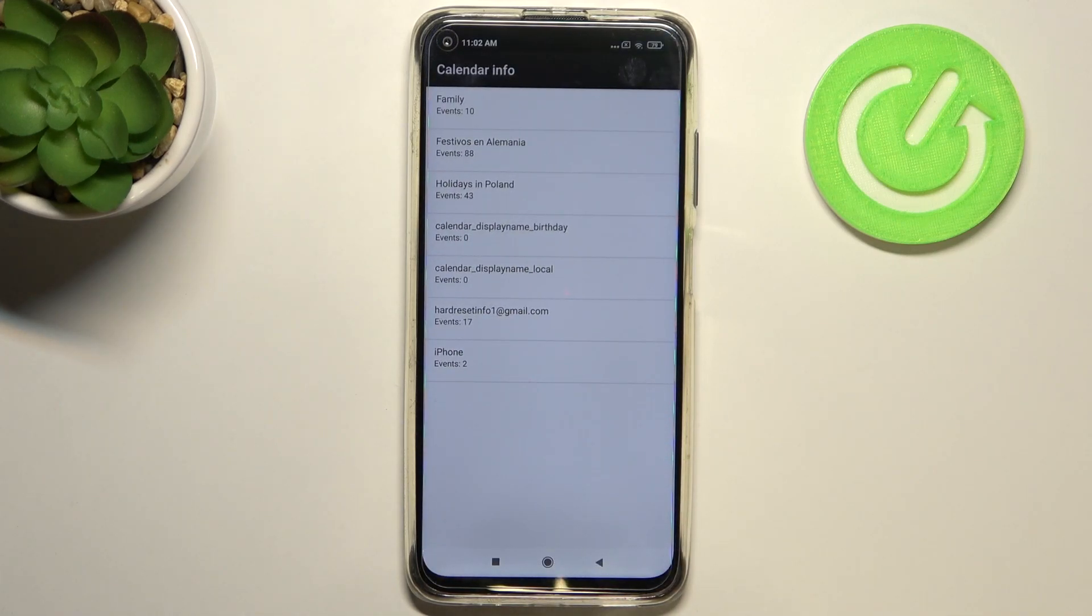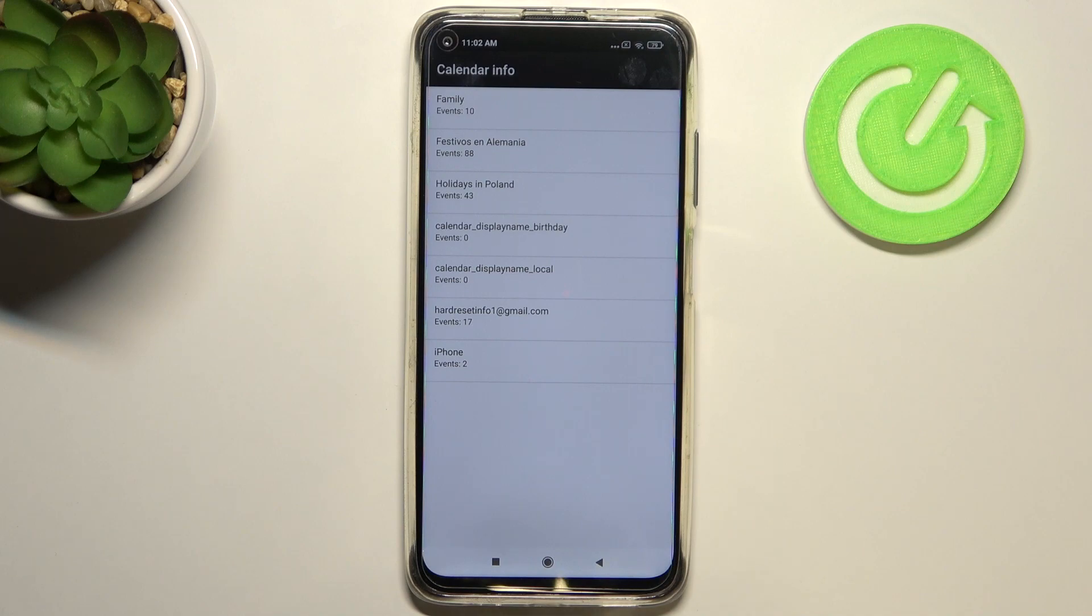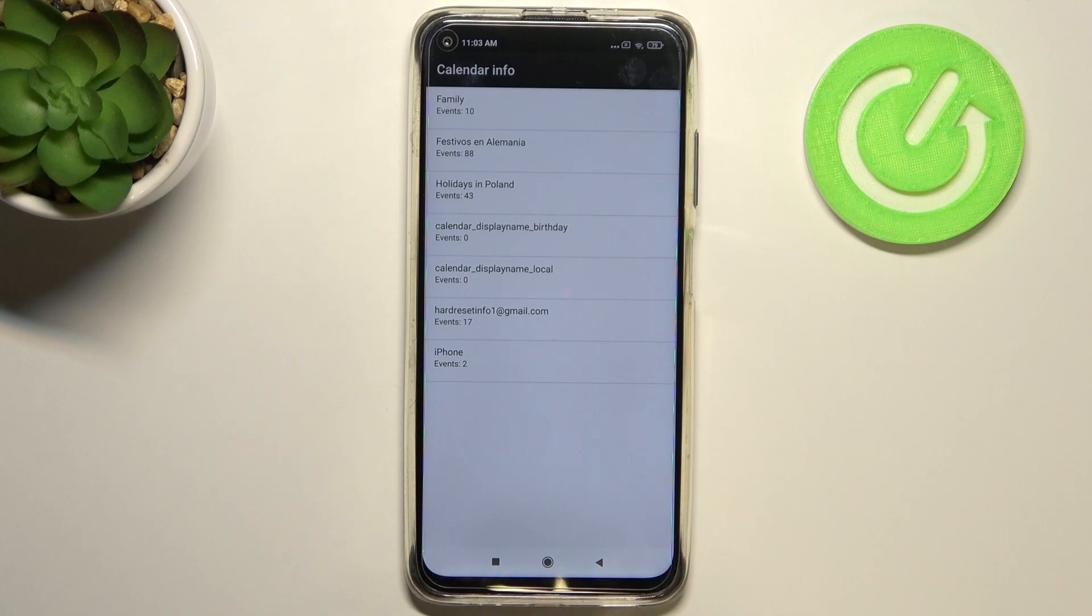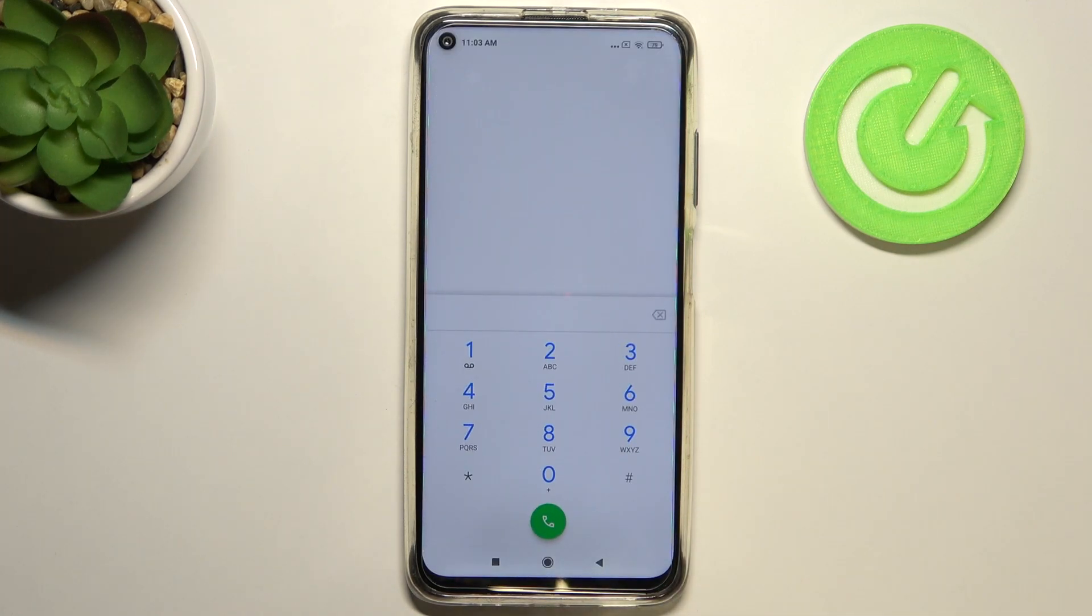Here we've got all the events in one place. We can check some family events, some holidays in your country, or events attached to your mail. So this is the best place to check the events because here they are grouped into particular sections.